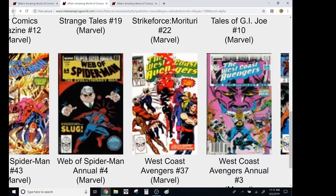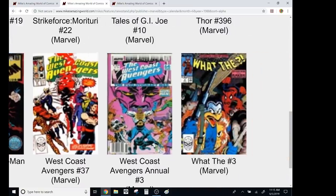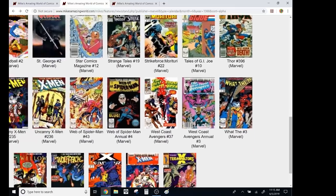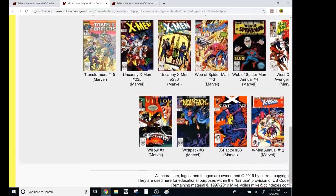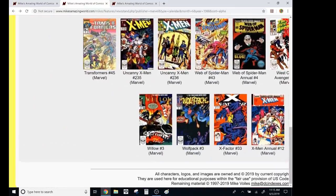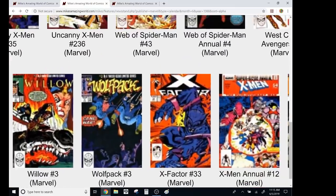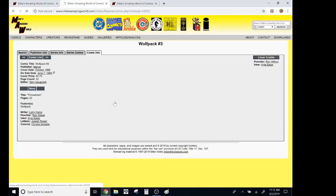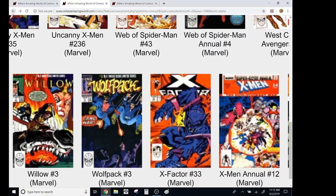West Coast Avengers wasn't really that good. Yeah, that wasn't good, it got good when they got John Byrne on it. Willow. So, I've never read this wolf pack. It's by one of my favorite writers, Larry Hama, but I never read it.